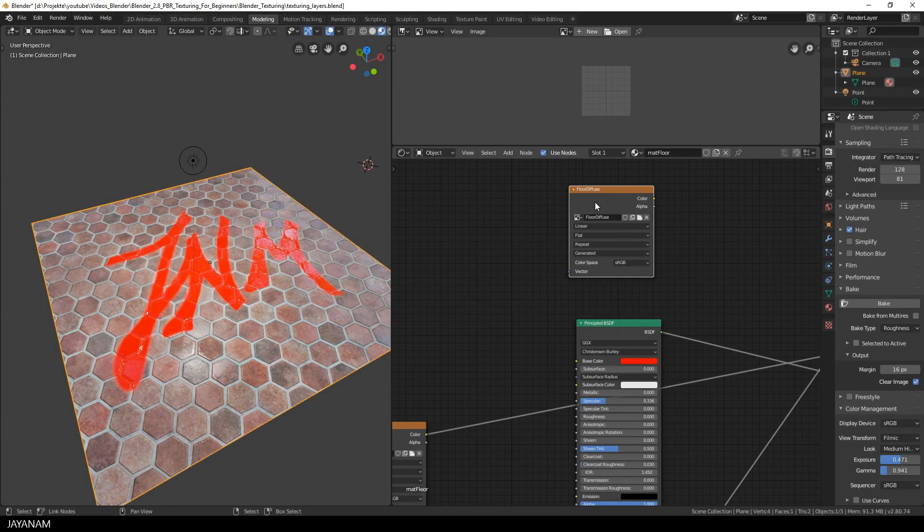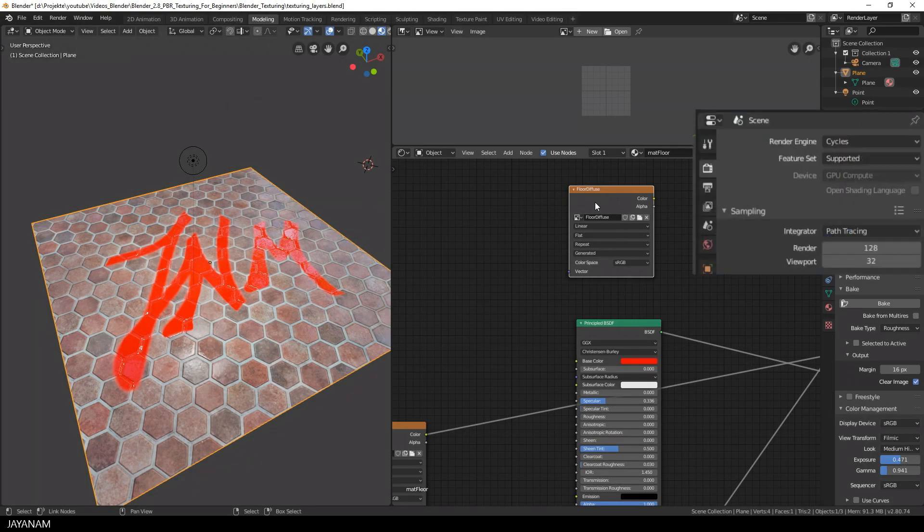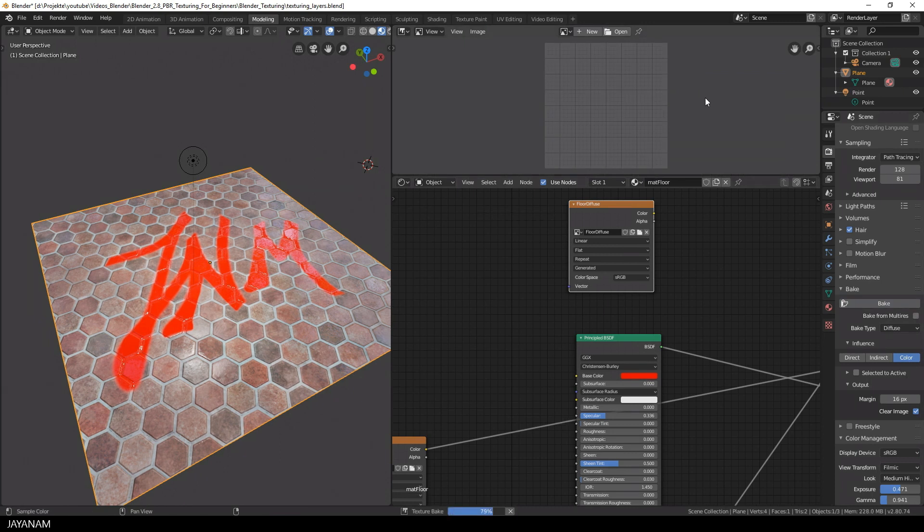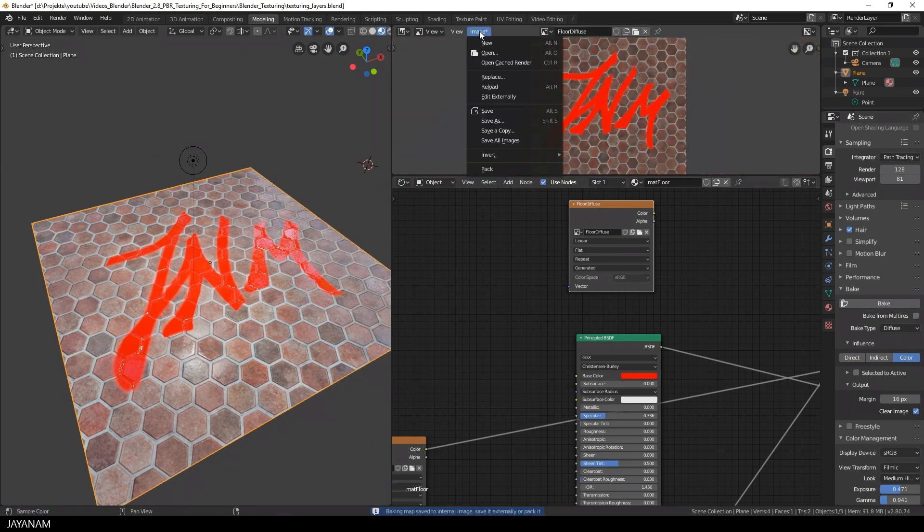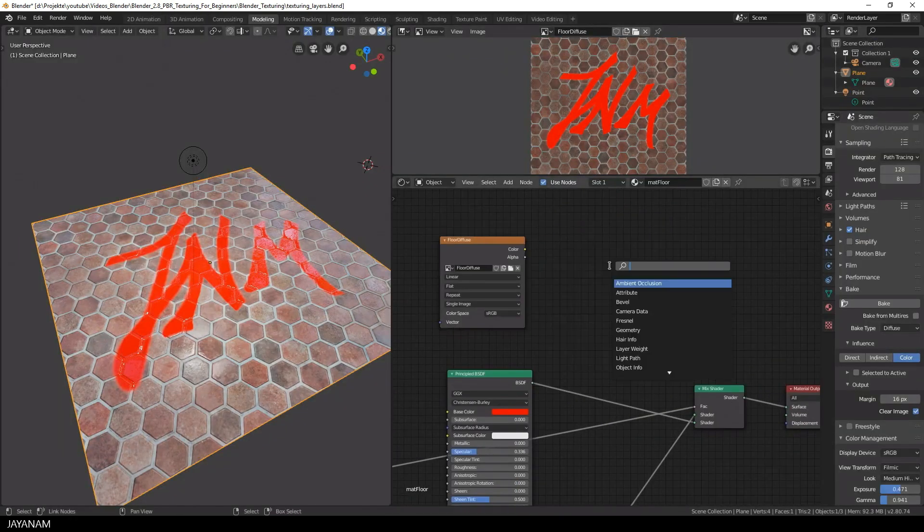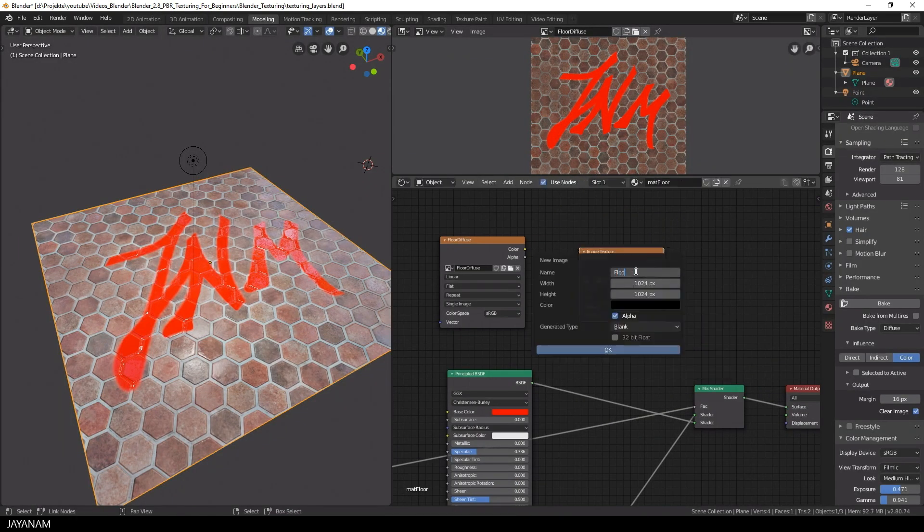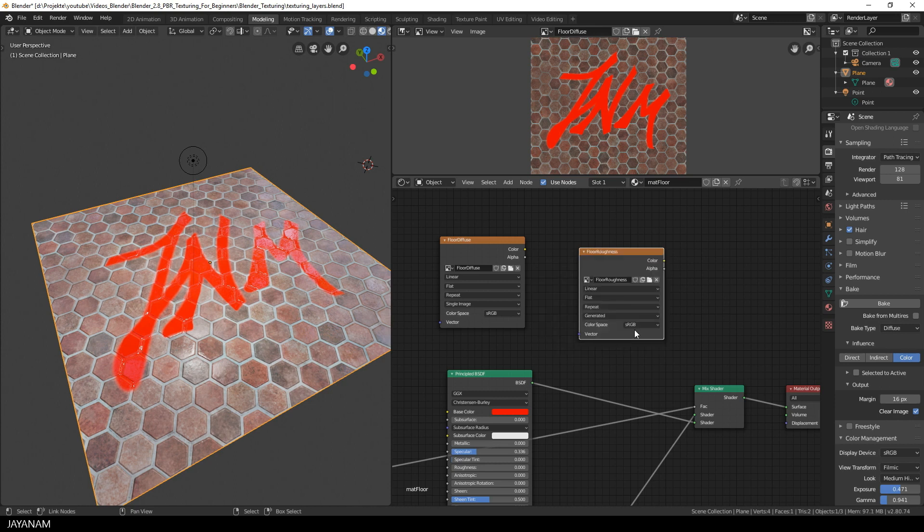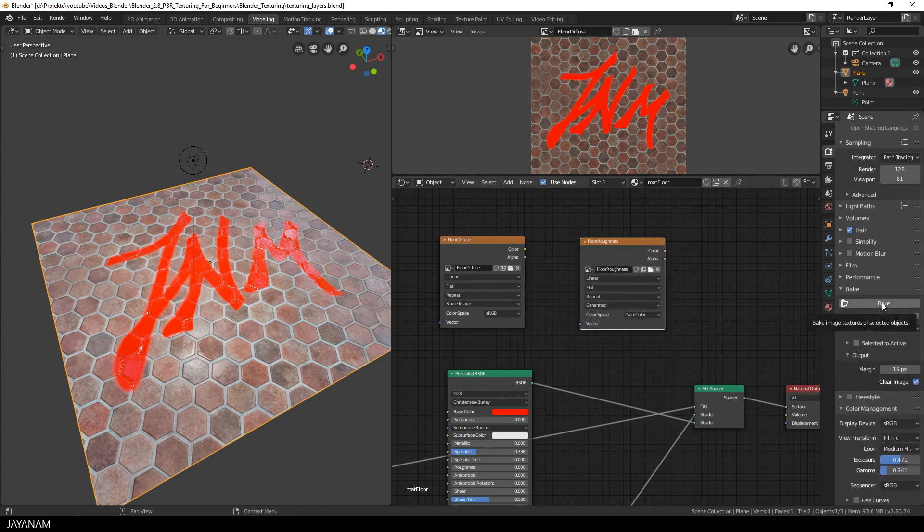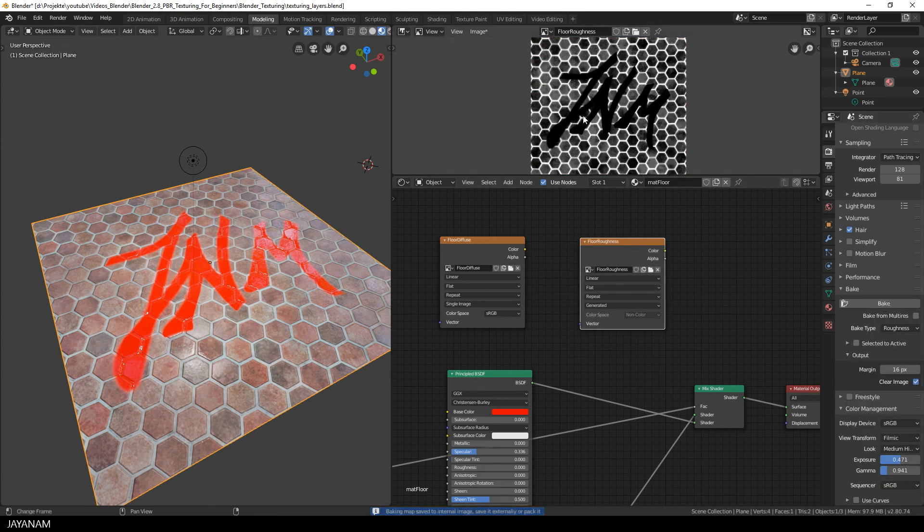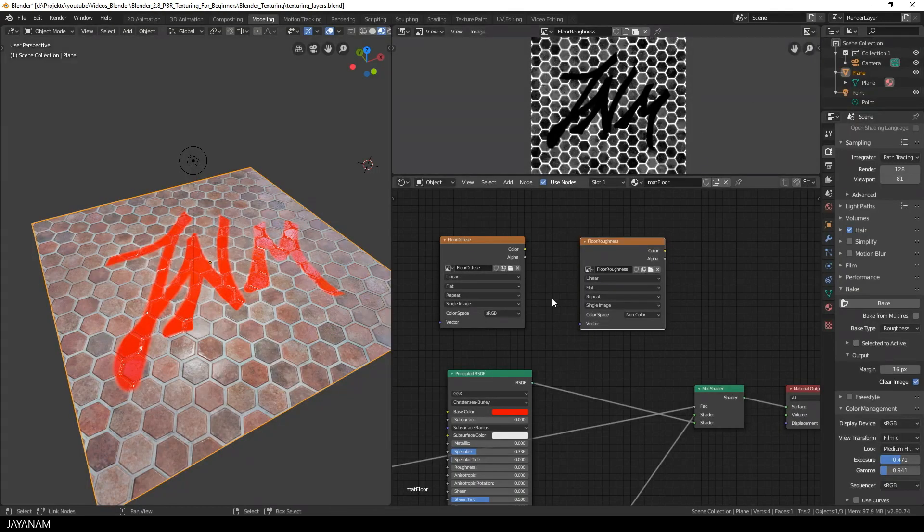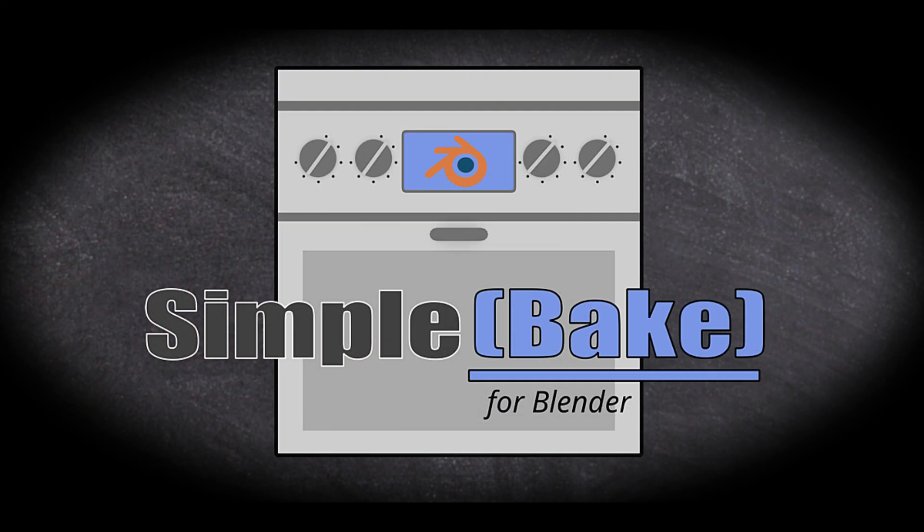Baking PBR materials in Blender is not a simple process, and to be honest about it, it should be better. But as always, the Blender community turns the majority of Blender's complex processes into simple ones, so here comes the role of today's add-on, Simple Bake.